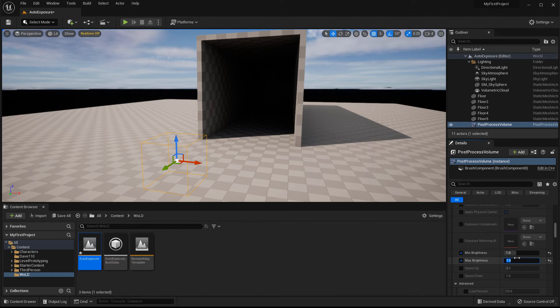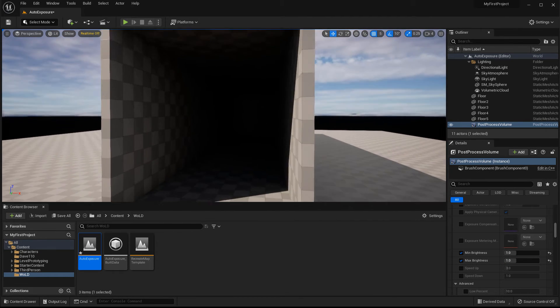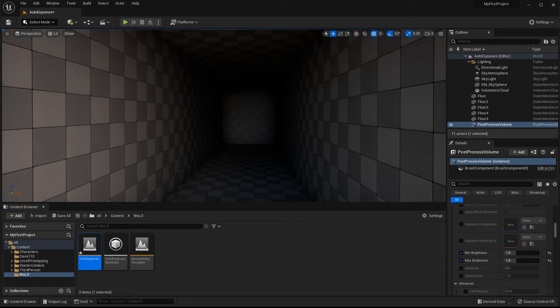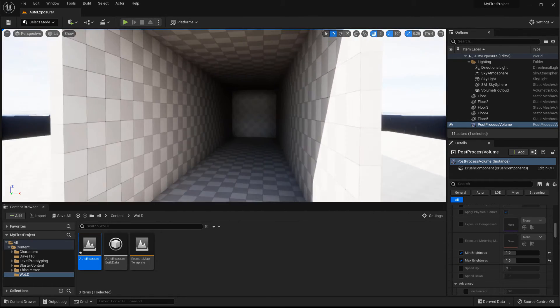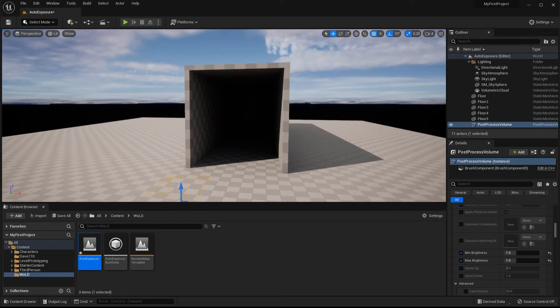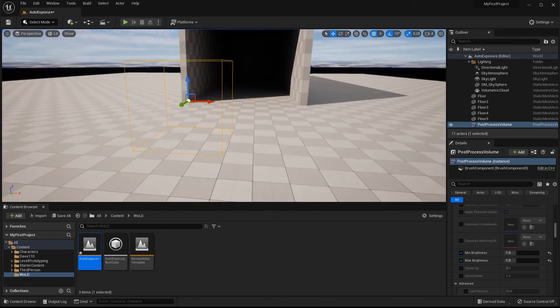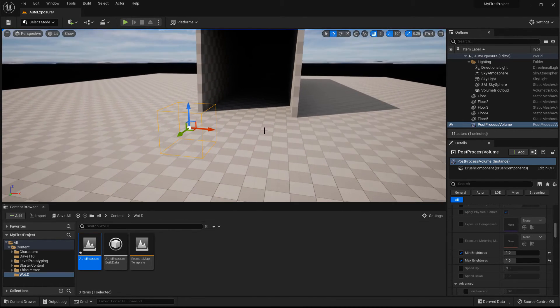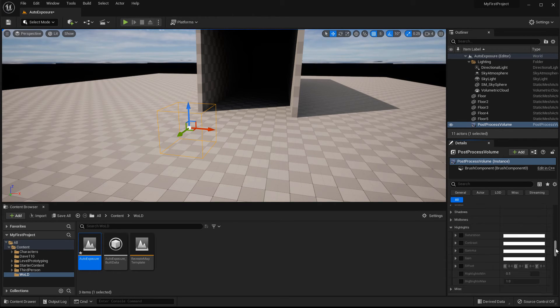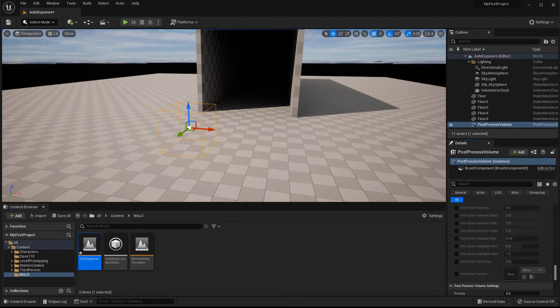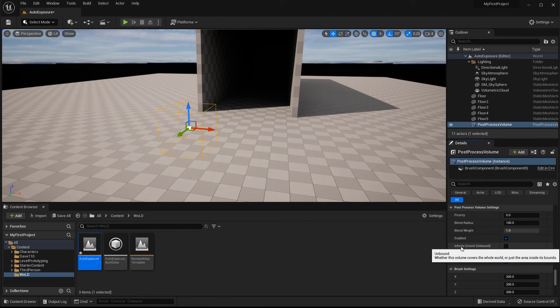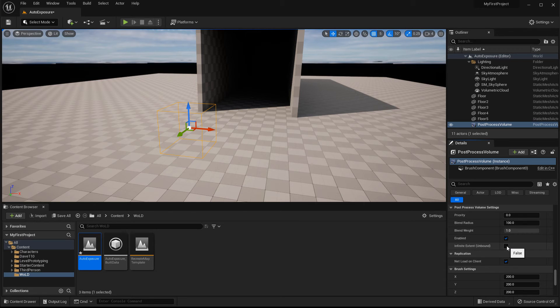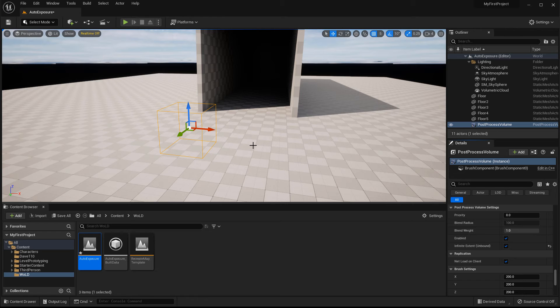So you no longer will see the eye adaptation take effect. However, it's not going to work. It will still do what it needs to do because we have not set this volume universal. It will only work if you're inside this volume. So what we need to do is select the volume again and scroll all the way down until you found a section, post process volume settings and enable infinite extent unbound. This way the post process volume will be universal. It will apply to the entire scene and you don't have to be inside this volume for it to take effect.